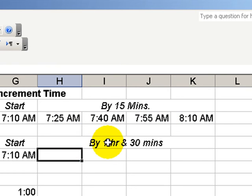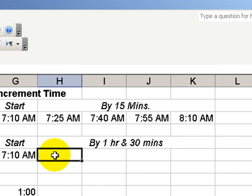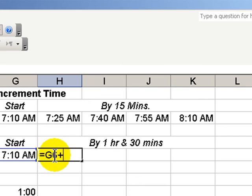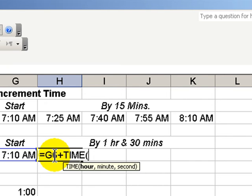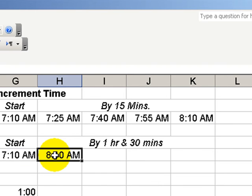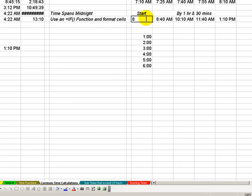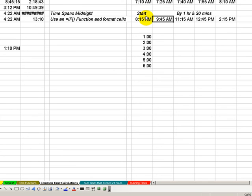Let's do an increment by one hour and 30 minutes, or 90 minutes. So, equals, make reference to my starting time, plus, then use the time function, and the three arguments are the hours, one hour, comma, 30 minutes for a 90 minute interval, or an increment, and zero seconds, write parentheses, and then drag this across. And if I change my time to, let's say, 815, you can see how every time has incremented there.